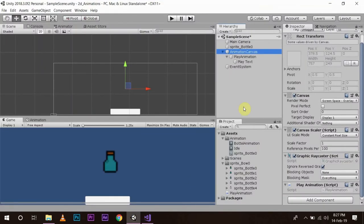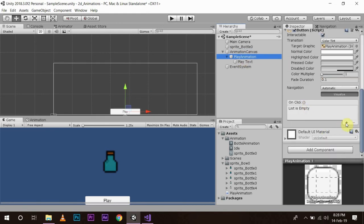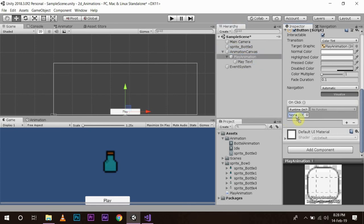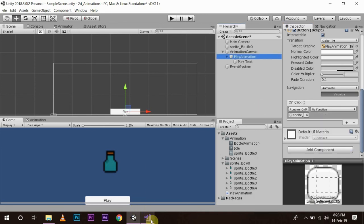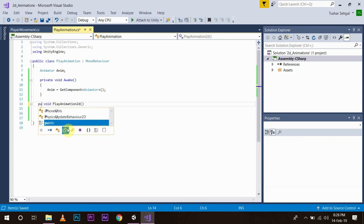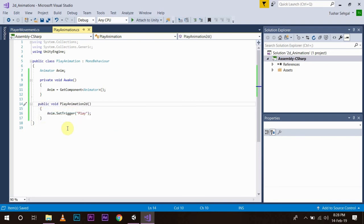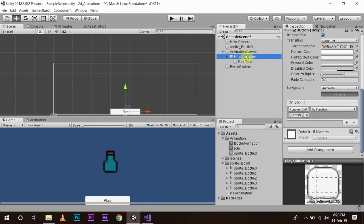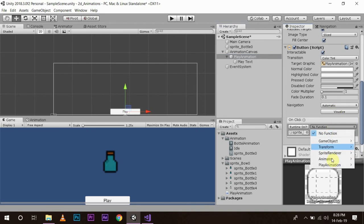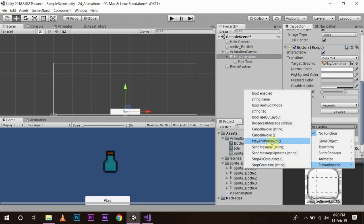Go back to Unity and we will create our reference in our button by setting the button's OnClick component — click add. Since we have the script on our sprite, we will drag and drop the sprite into this field. In the function dropdown we will have the play animation script, but we are not seeing the function because we have to make it public. So we write public void PlayAnimation2D — then only it can be accessed. After saving, we go back, select the button, and now we can see the PlayAnimation2D function. We click it and save the scene.